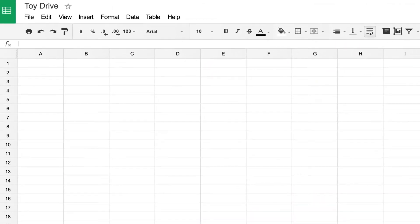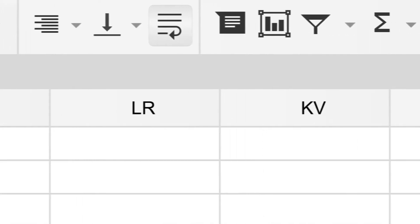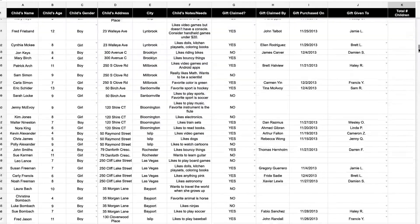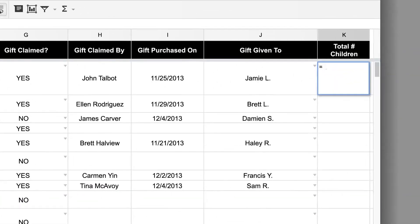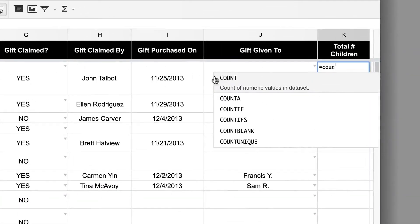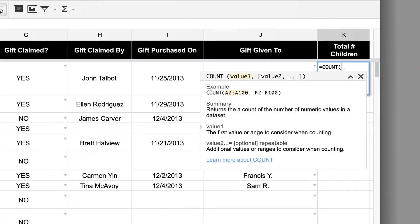Sheets shares many of the same functions as Excel, making it easy to transition to the free software even if you've used Microsoft's spreadsheet software for years. If you're trying to find the slope with your data, it's simple. Here's how it's done.